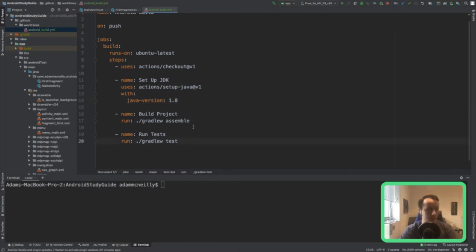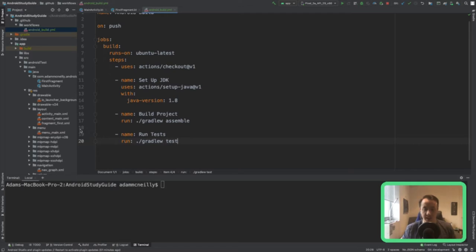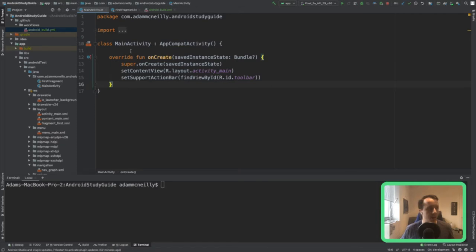Now we can put in our Android-specific commands. 'gradlew assemble' is going to try to compile our Android app, and then the test command will run any unit tests we have. This is a basic app — I basically went into Android Studio, clicked new project, and pushed it up to GitHub. There's no complicated work here yet. I just created a new app with Android Studio's template and pushed it up. I didn't want you to see me go through the setup wizard on stream, so I skipped that step.